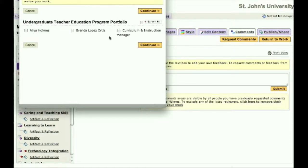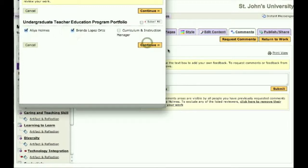Here you can choose the recipients you would like to present the chosen aspects of your webfolio to. When you are done, click the Continue button.